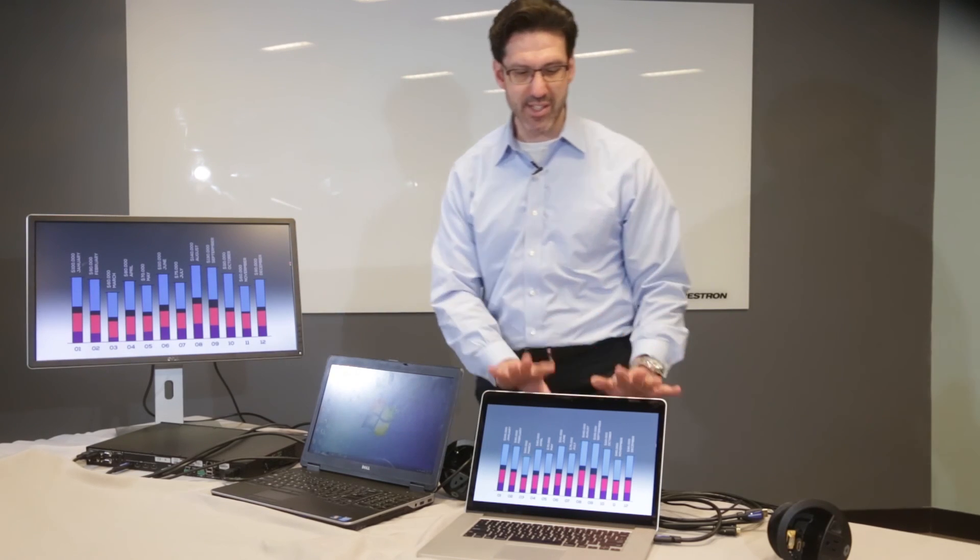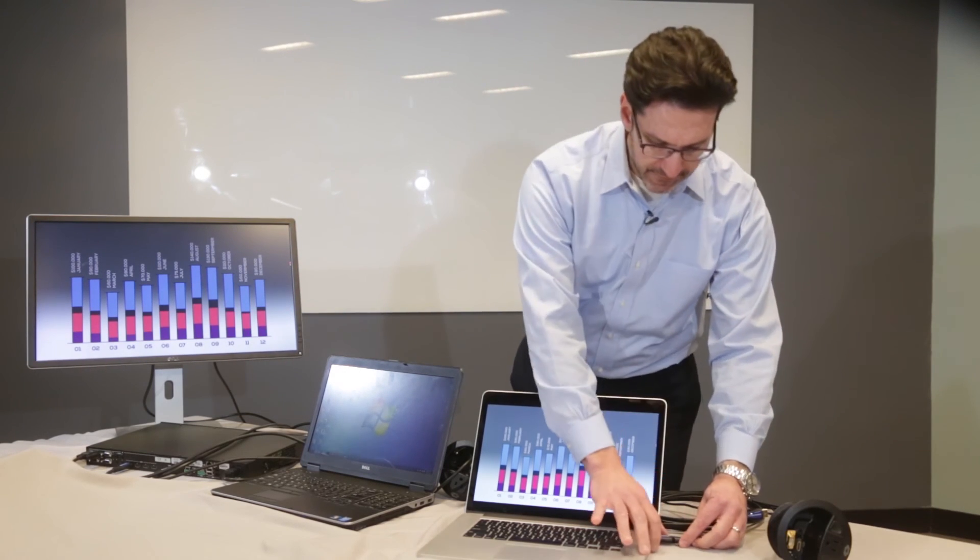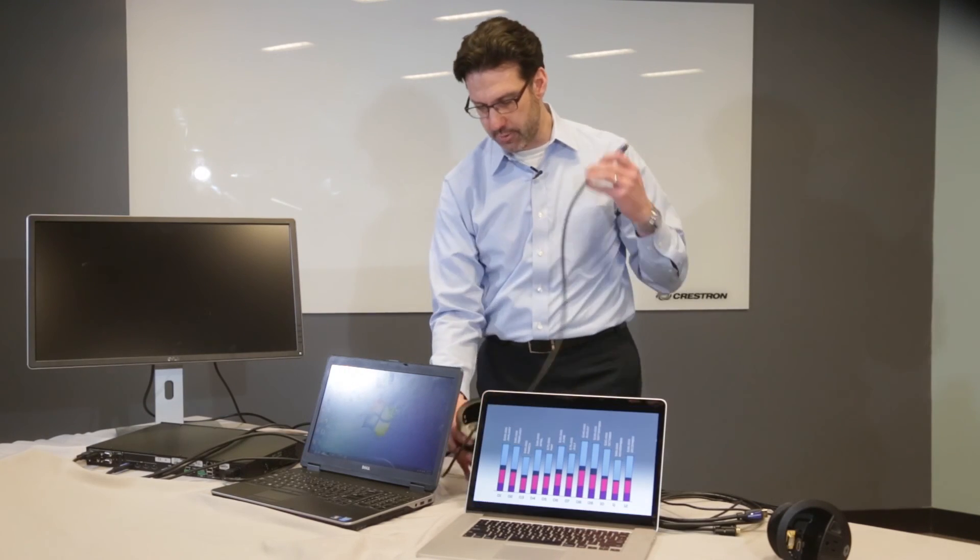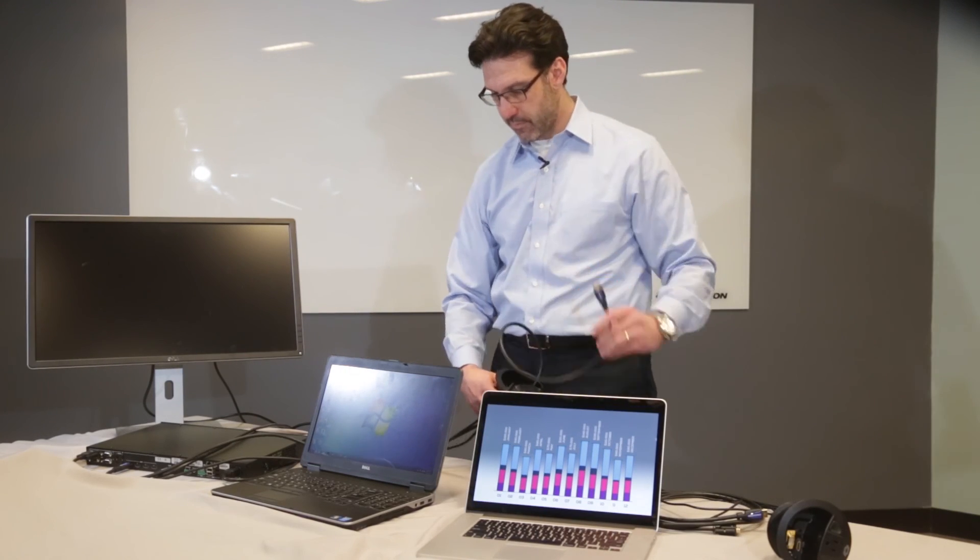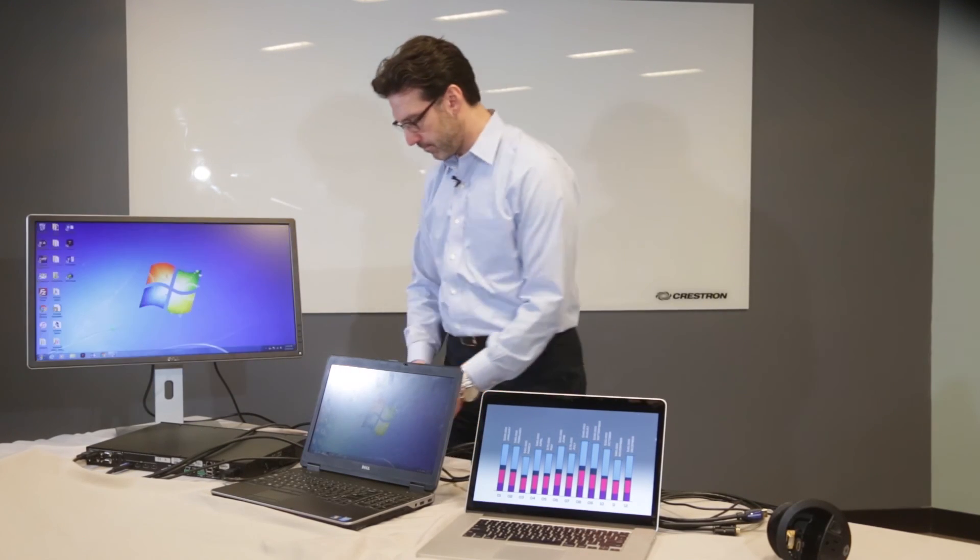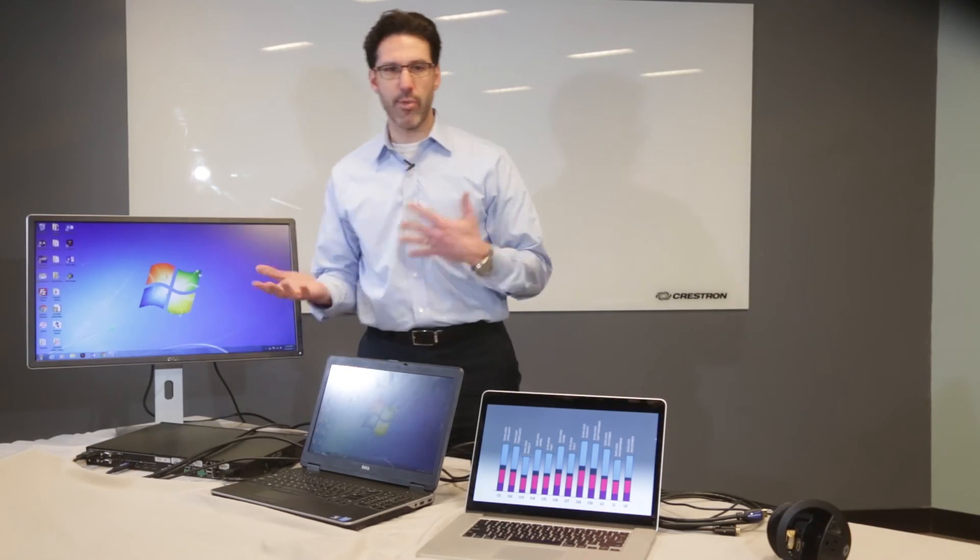Now when I disconnect the second laptop, the first one should reappear. And there it is. So that's the auto switching and just using the connected as a passive pass-through device.